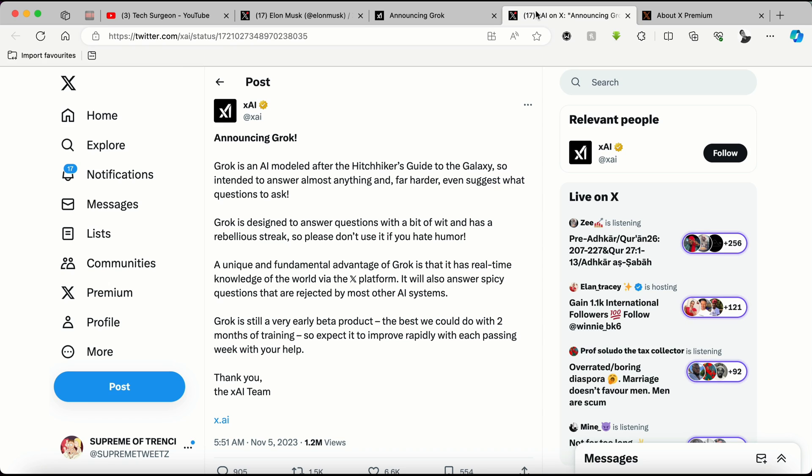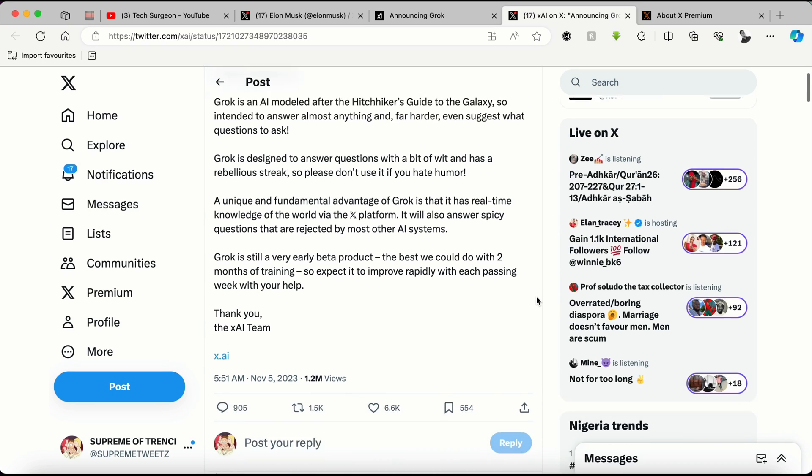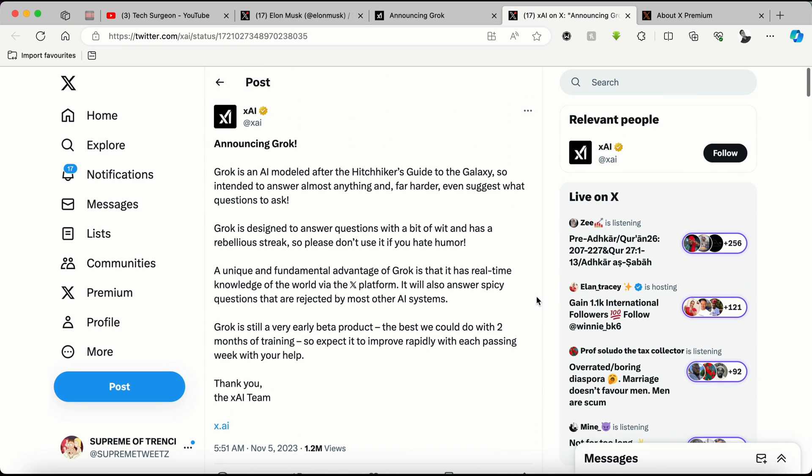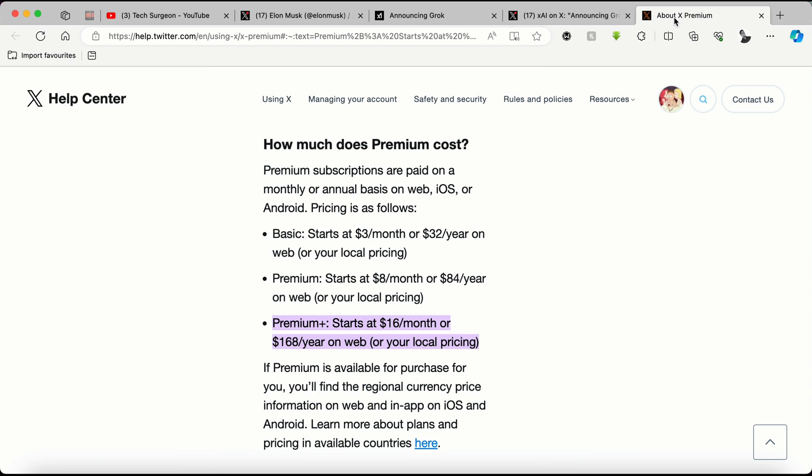Coming right here to xAI's post, you can see right here this is the post introducing the new Grok platform.